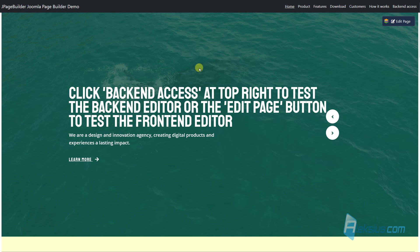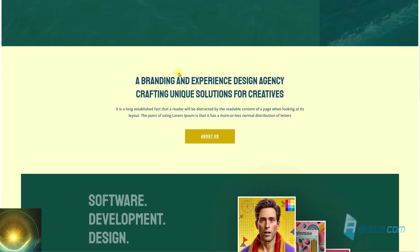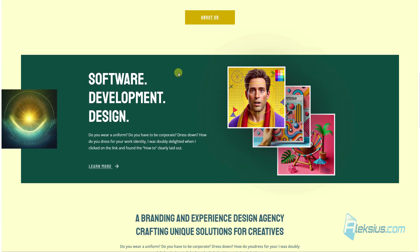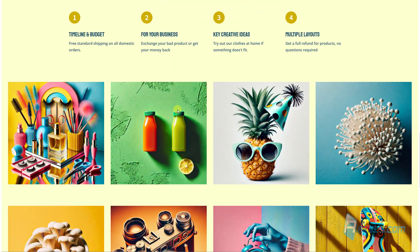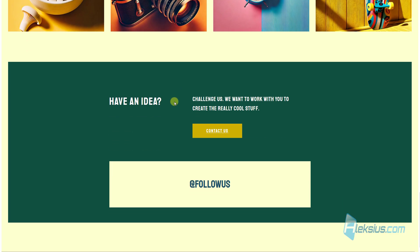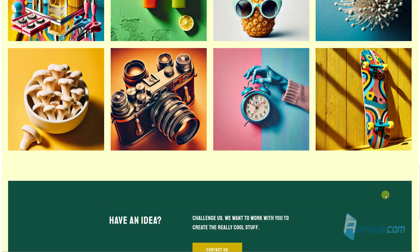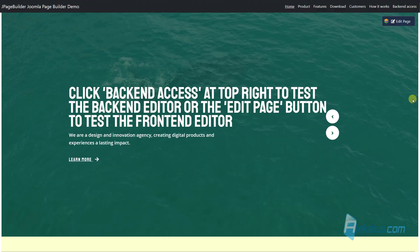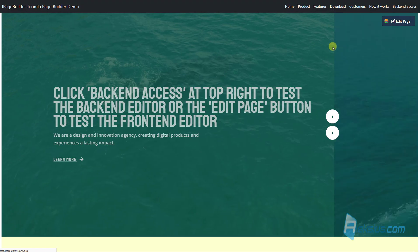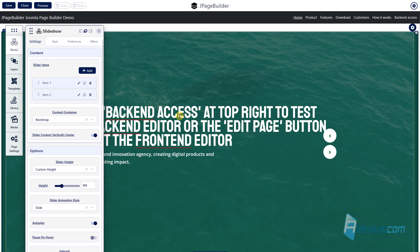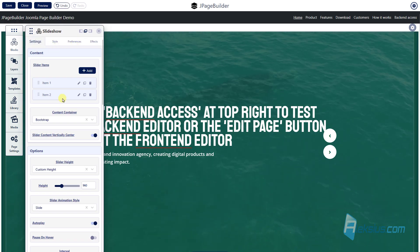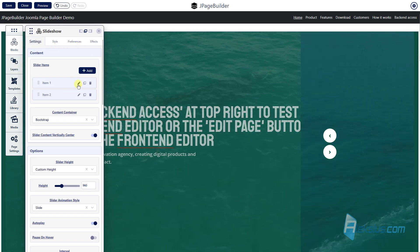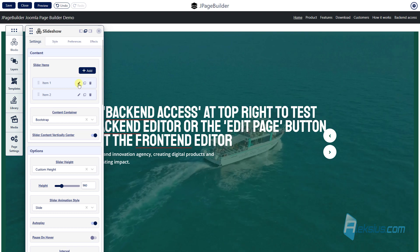We can see we have this demo page. Also we can get to the editor in front-end. As you can see we can edit almost all elements.